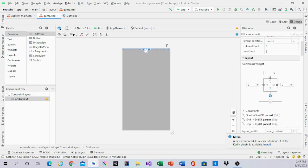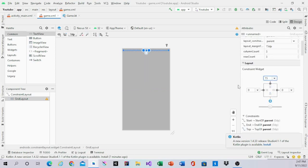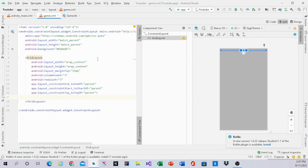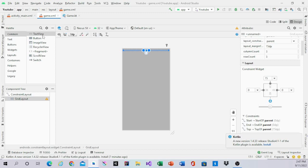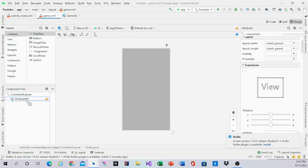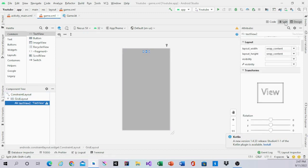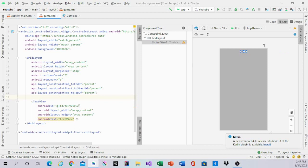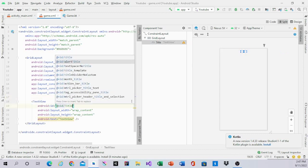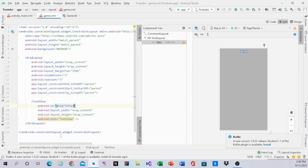It will be 15dp from the top. And we are going to start putting in the text views. We are going to drag in a text view from the palette into the grid layout. We will name it 'title' and then 'one'. That's the first text view.